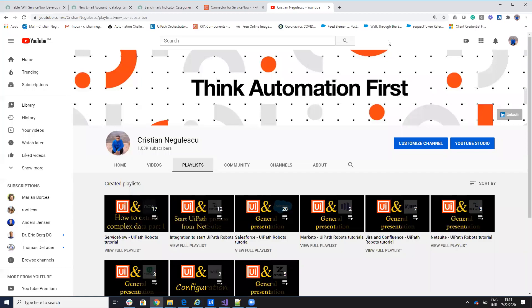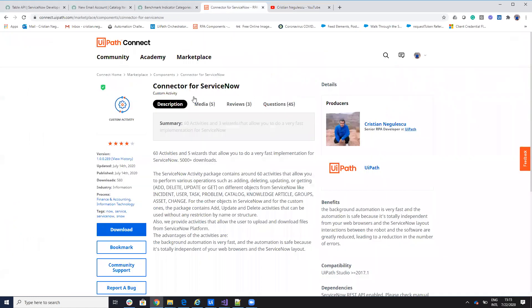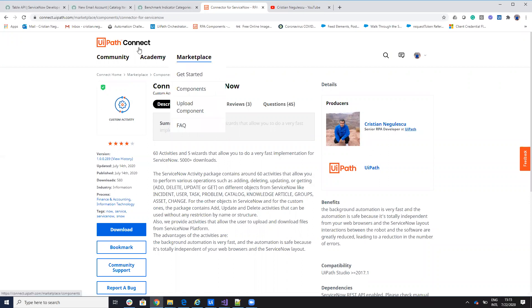Hello everyone, my name is Cristian Negulescu and you know me for a lot of connectors for ServiceNow, Salesforce, Jira, Confluence, and so on. Today, we'll talk about the ServiceNow connector and I will have an update for this ServiceNow connector in one or two days.